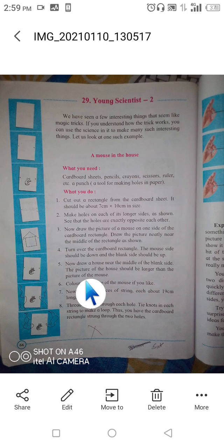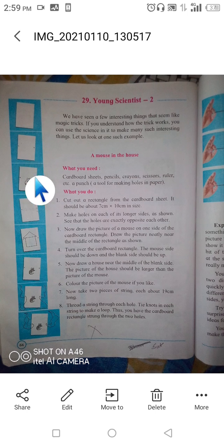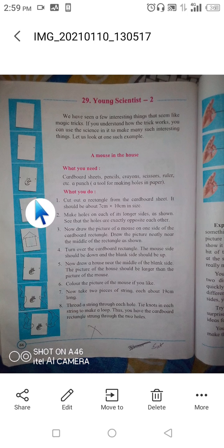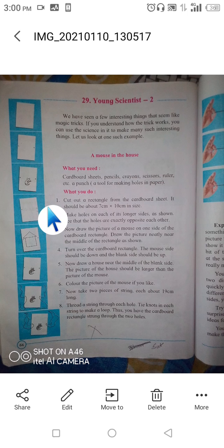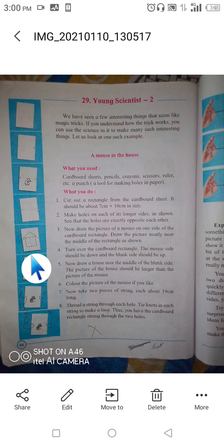Draw the house near the middle of the blank side. The picture of the house should be larger than the picture of the mouse. To recap: cut the rectangle from the cardboard, make holes exactly opposite each other on the longer sides, draw a small mouse exactly in the middle on one side, then flip it so the blank side is upper and the mouse side faces down, and draw the house exactly in the middle of the blank side — bigger than the mouse.